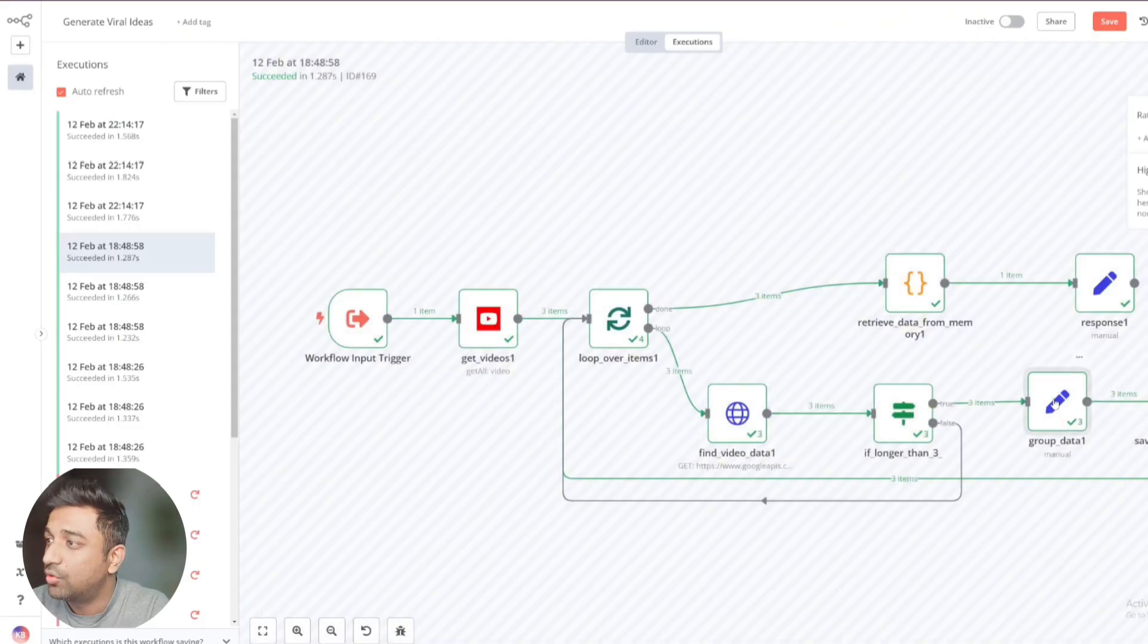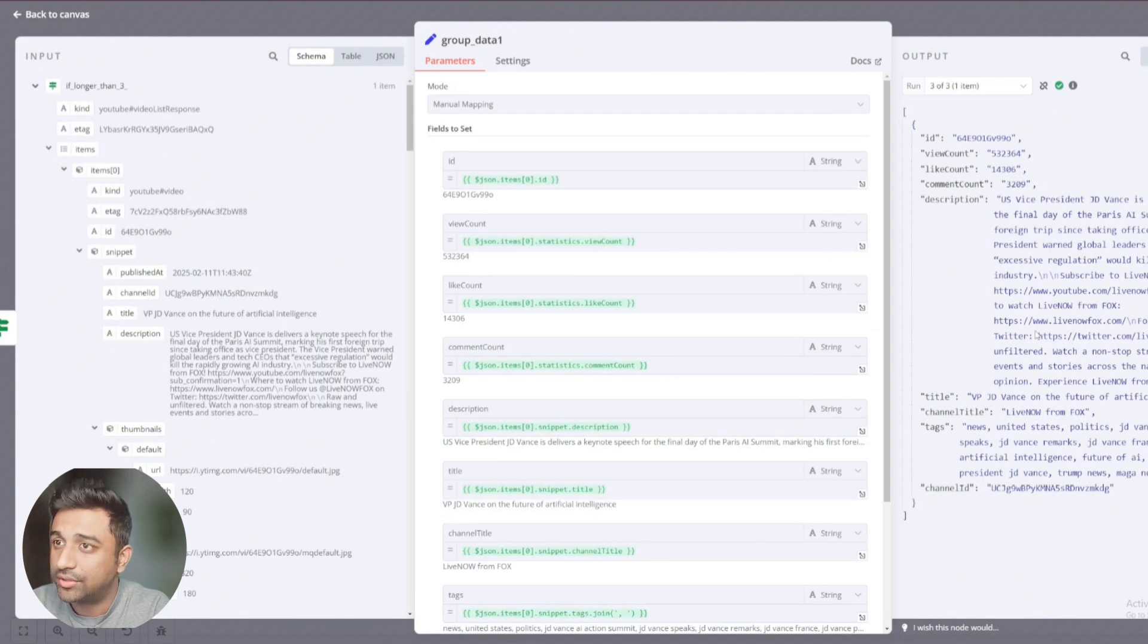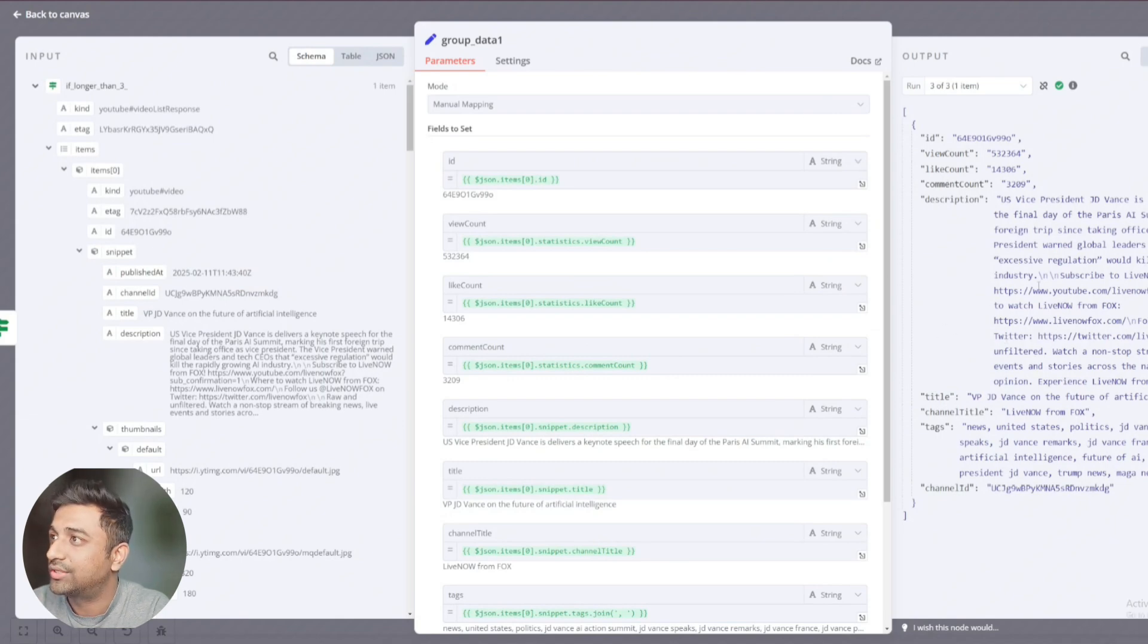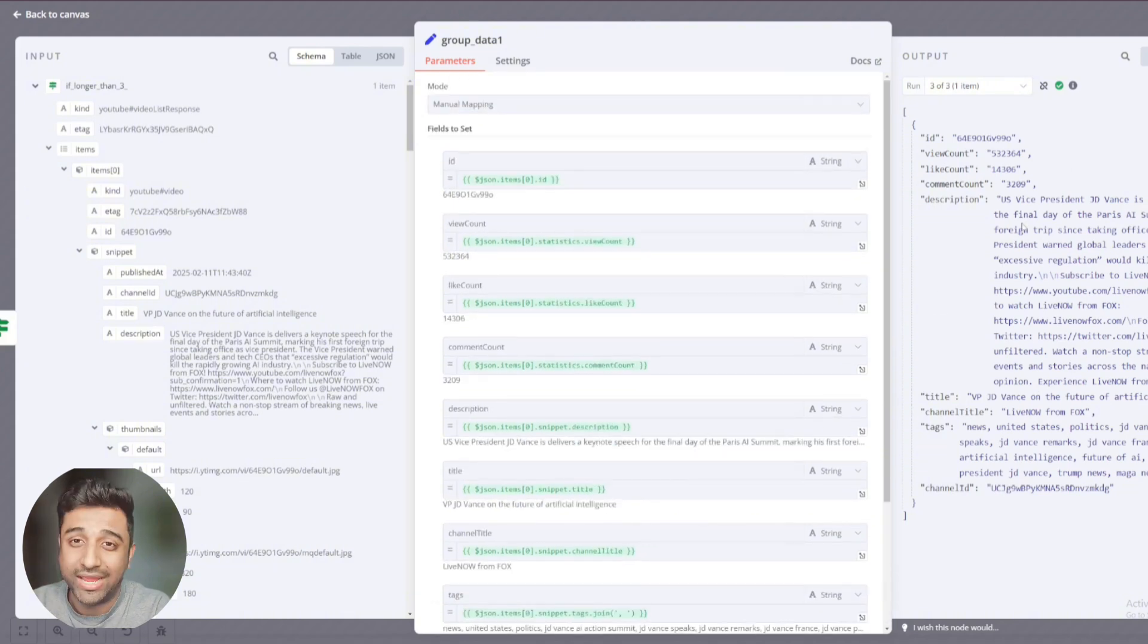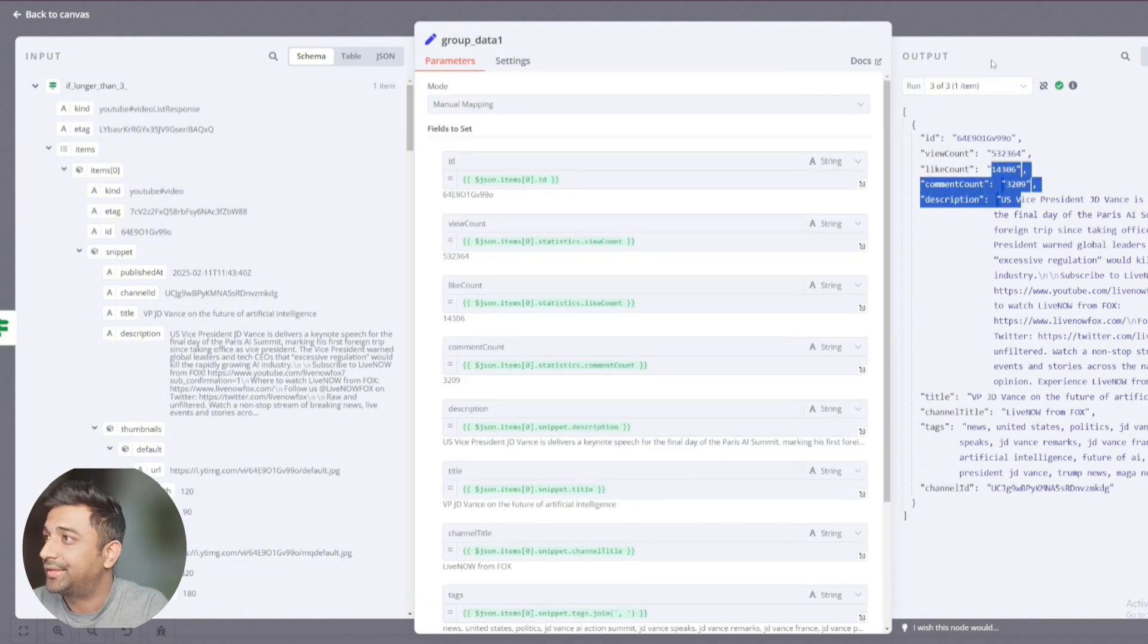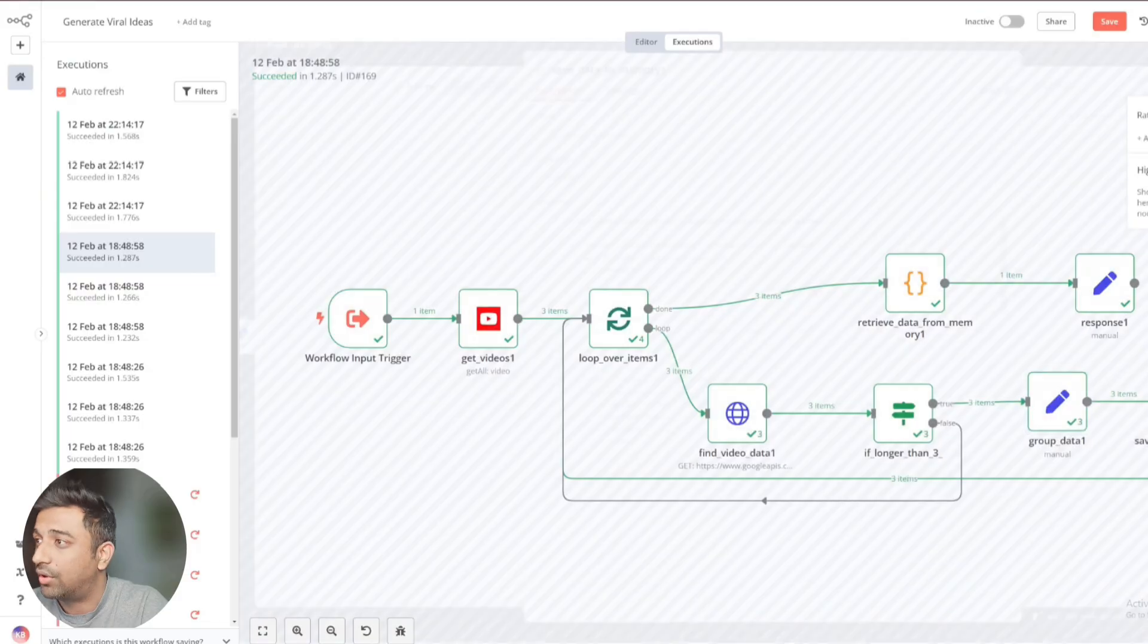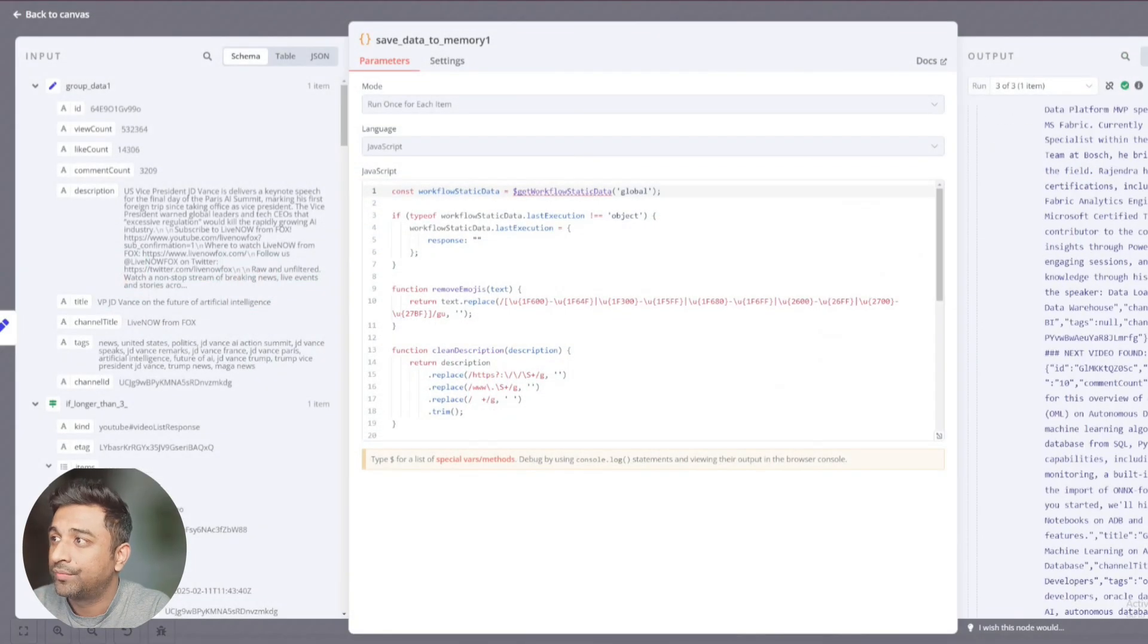If it's more than three seconds or three minutes, sorry, it goes back into this loop. Otherwise, we're taking it in group data one, which has made it so much better for us to understand. What's the idea? What's the view count? What's the like count? So this is how it's finding what video is viral, what video is not. Then it saves it in the memory.